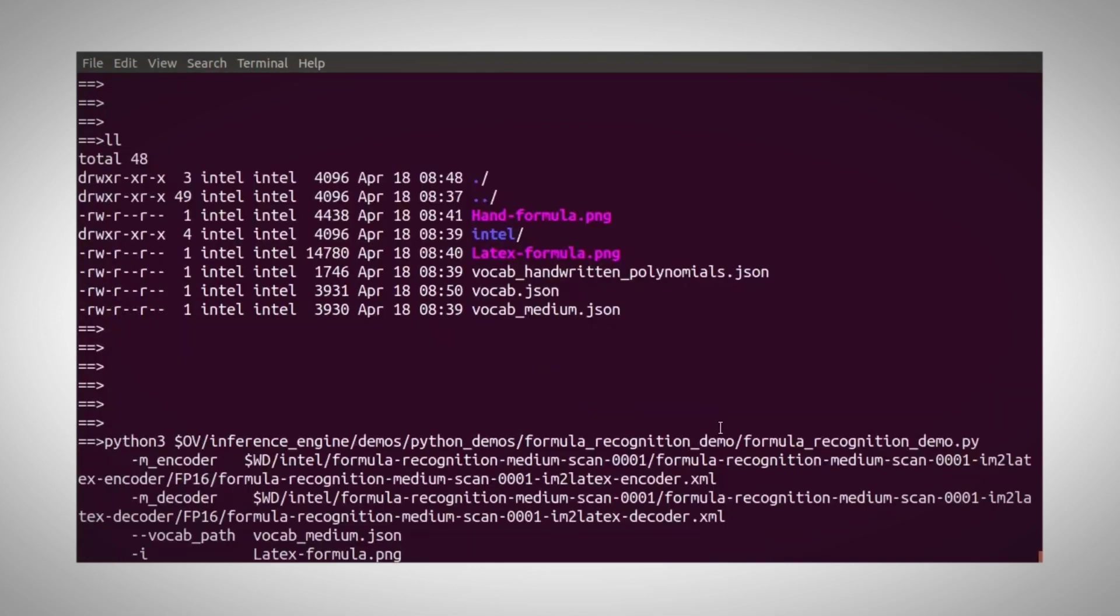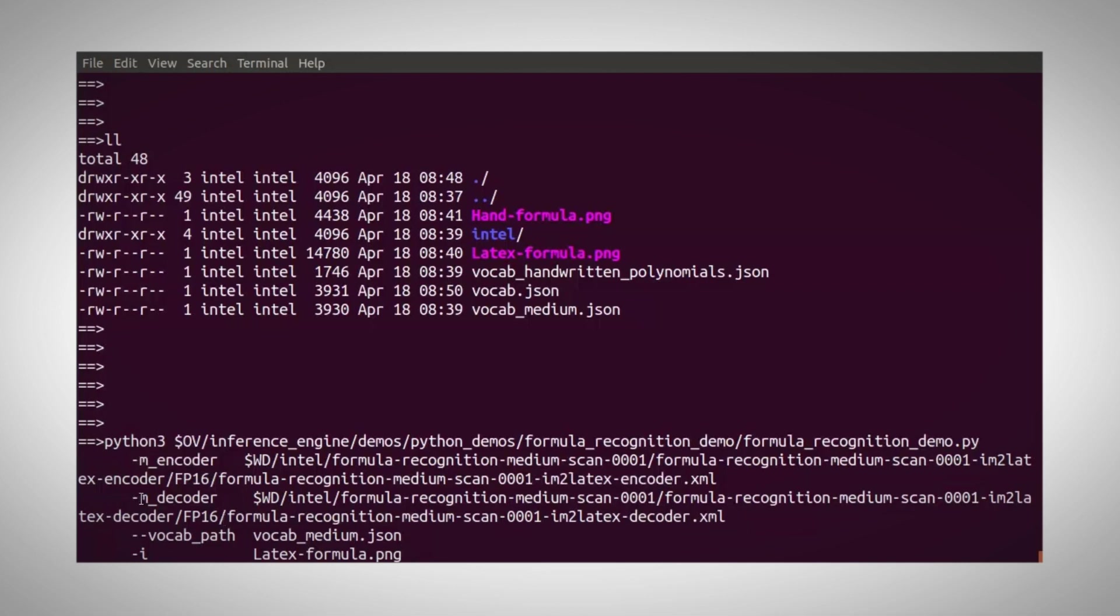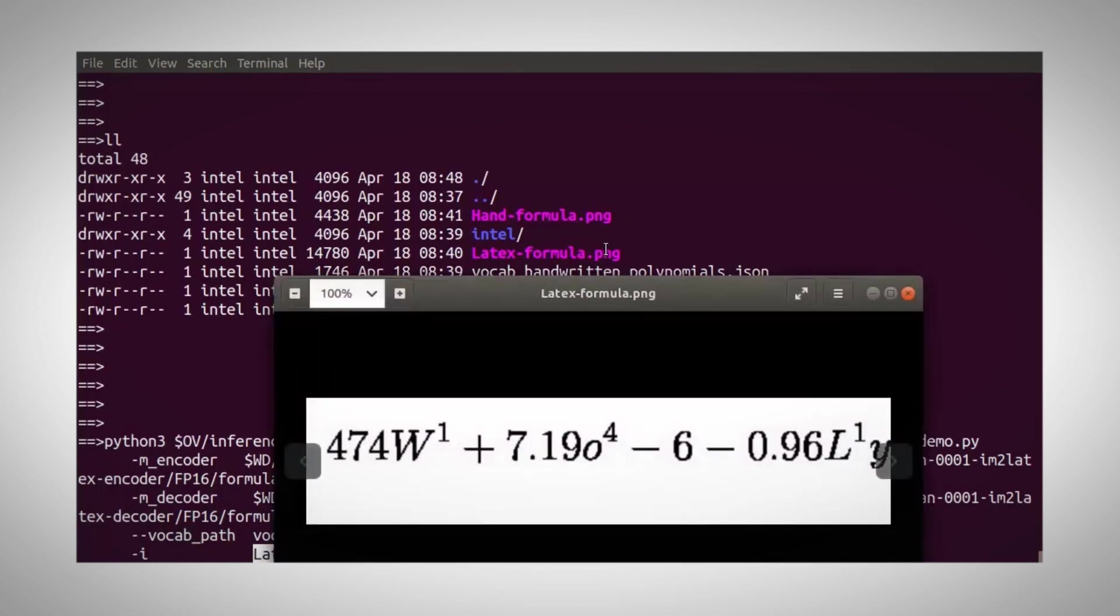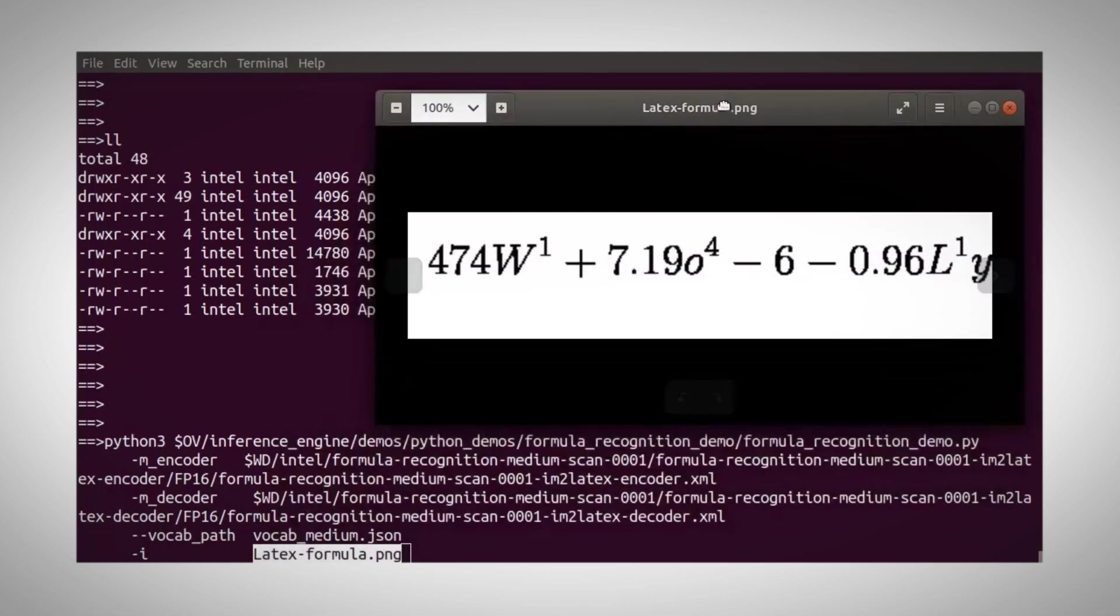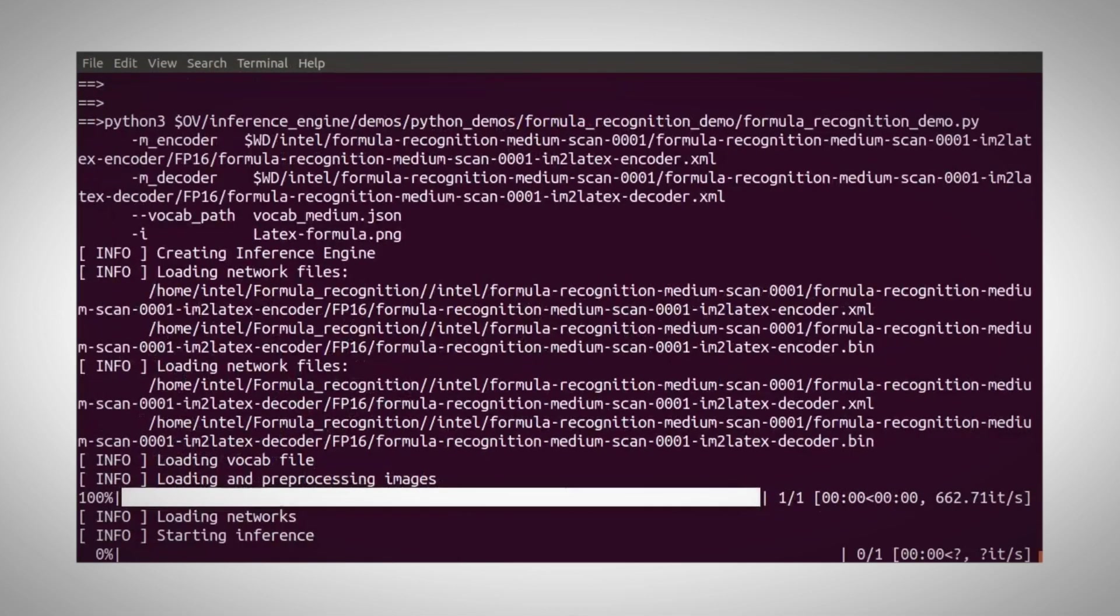Let's run the sample. Formula recognition python, this is my encoder model, im to LaTeX encoder, and the decoder model, vocabulary file, and my input image, which looks like that. And it's running.